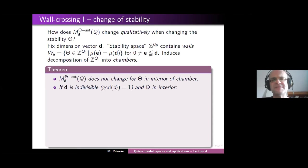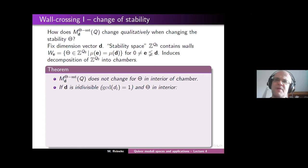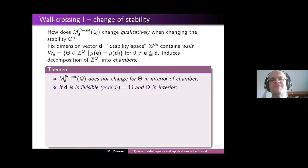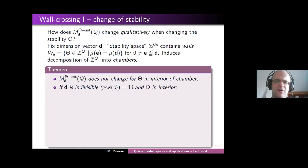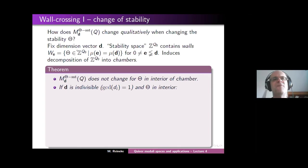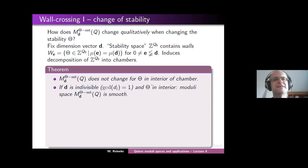There's another very special feature if theta is in the interior of a chamber. Let's additionally assume the dimension vector is indivisible — the entries have no common divisor — and let's assume that theta is sufficiently generic, meaning it avoids all these finitely many hyperplanes. In this case, we find that the moduli space is actually smooth — a smooth variety.